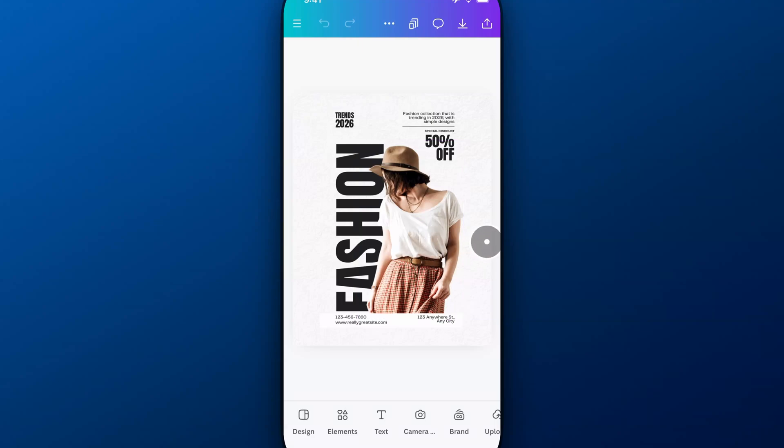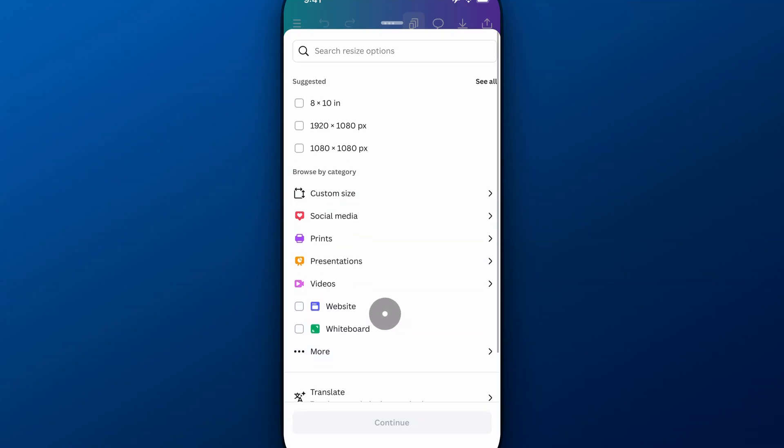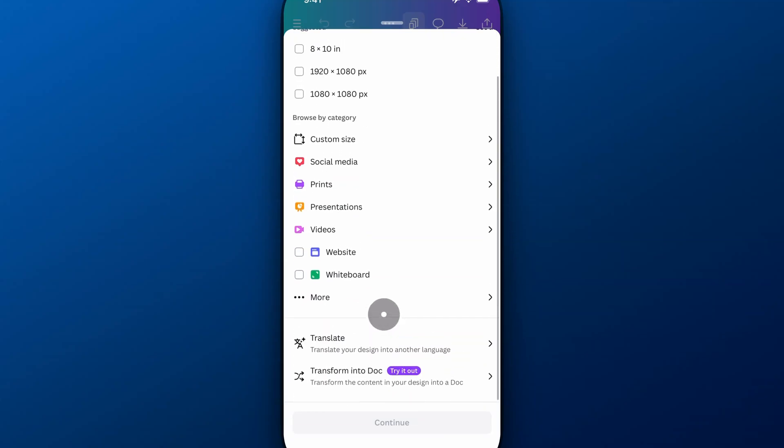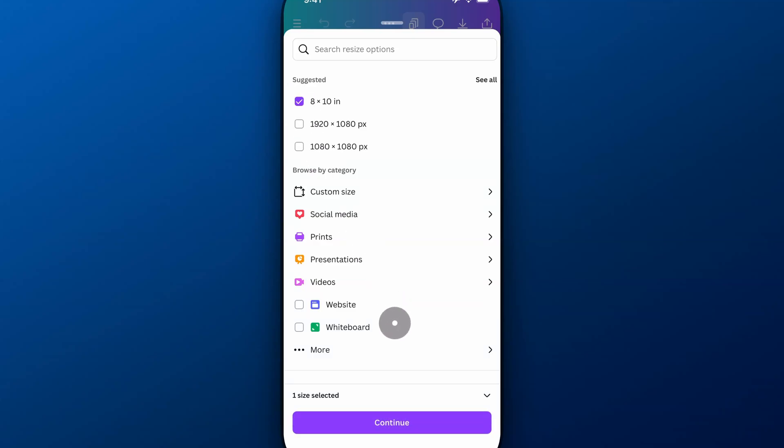And so that's kind of the gist of resizing. You go up to this icon up here. You can resize it however you want. It's going to give you a lot of options. You can scroll down and see what all is there. And then just click through and resize.